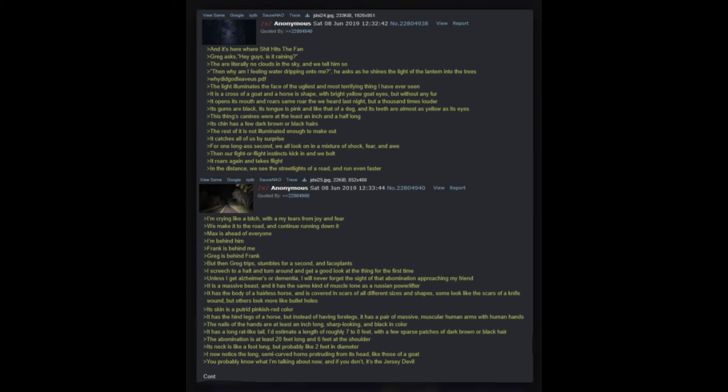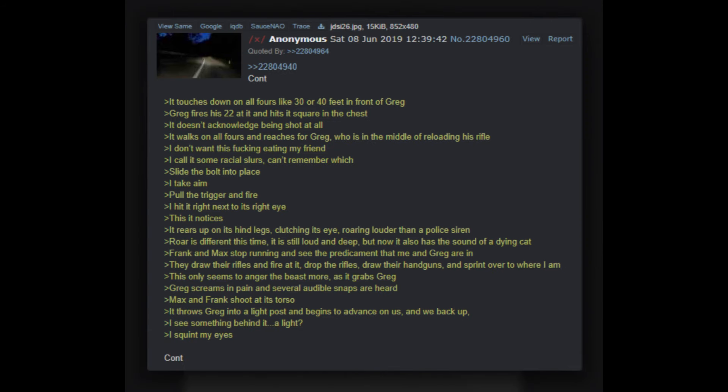It catches all of us by surprise. For one long-ass second we all look on in a mixture of shock, fear, and awe. Then our fight or flight instincts kick in and we bolt. It roars again and takes flight. In the distance we see the street lights of a road and run even faster. I'm crying like a with tears from joy and fear. We make it to the road and continue running down it. Max is ahead of everyone, I'm behind him, Frank is behind me, Greg is behind Frank. But then Greg trips, stumbles for a second, and face plants. I screech to a halt and turn around and get a good look at the thing for the first time. Unless I get Alzheimer's or dementia, I will never forget the sight of that abomination approaching my friend.